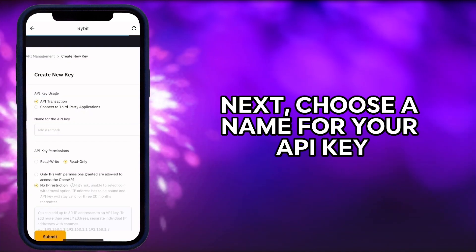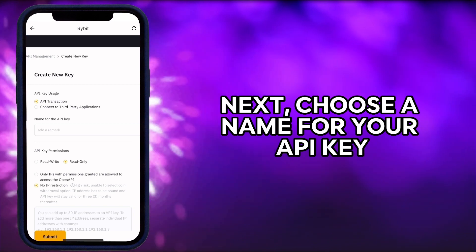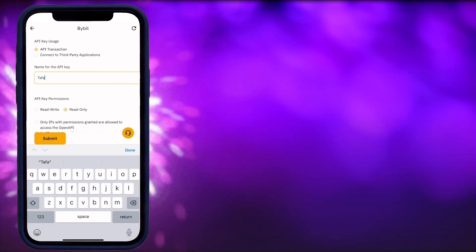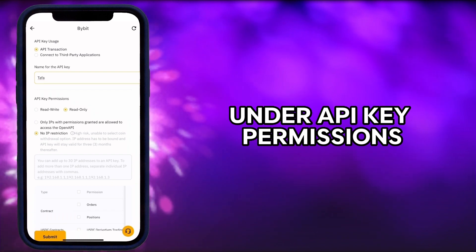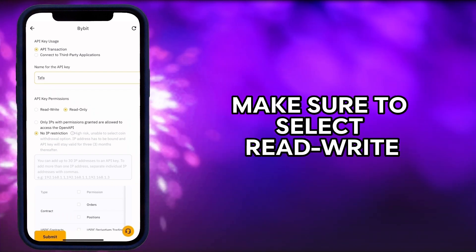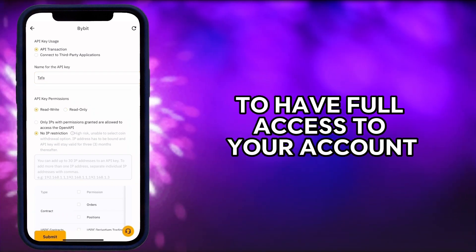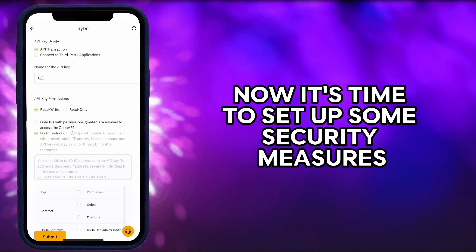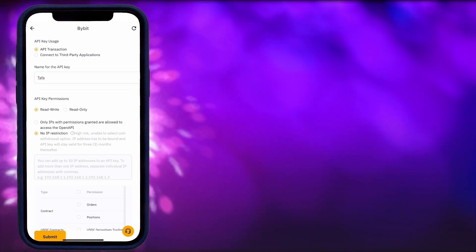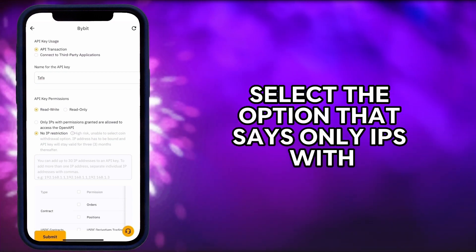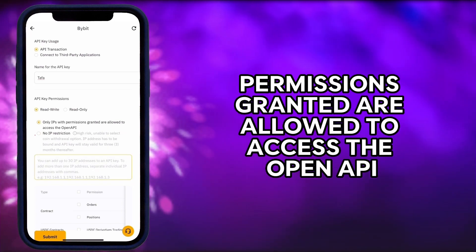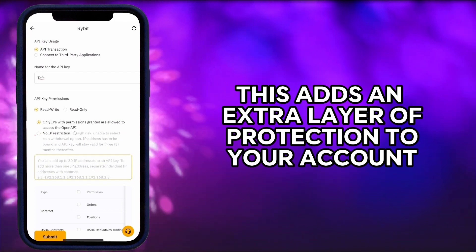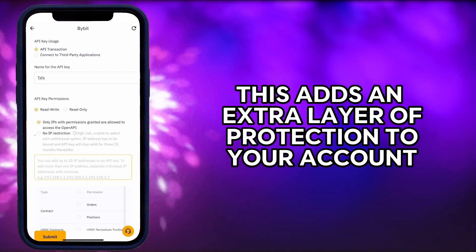Next, choose a name for your API key. Under API key permissions, make sure to select read write to have full access to your account. Now it's time to set up some security measures. Select the option that says only IPs with permissions granted are allowed to access the open API. This adds an extra layer of protection to your account.